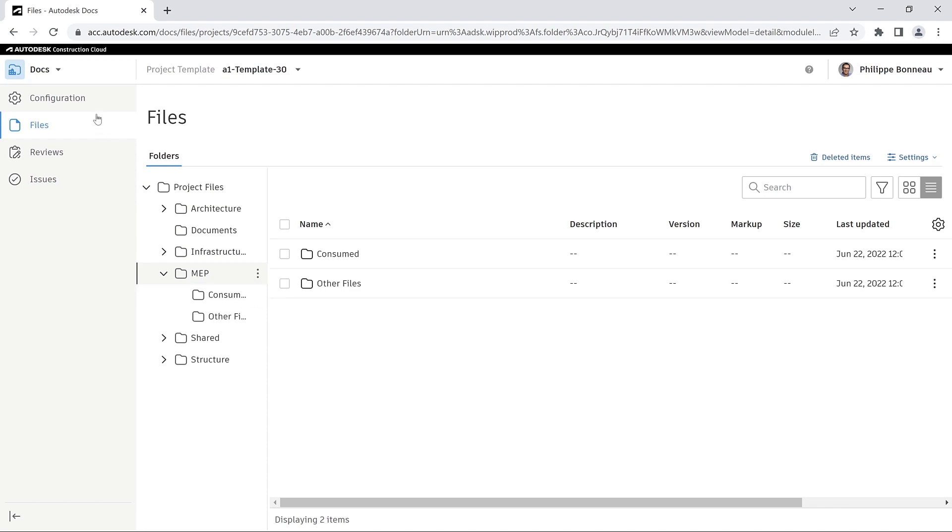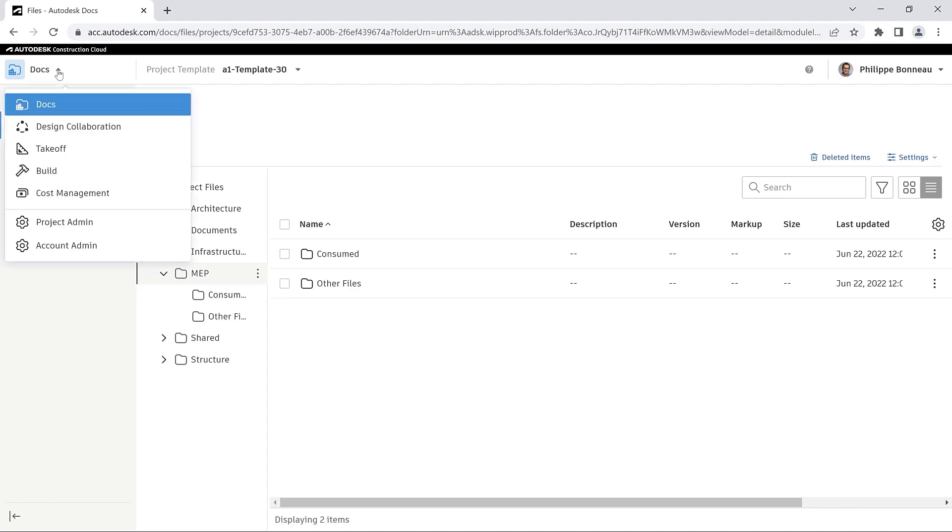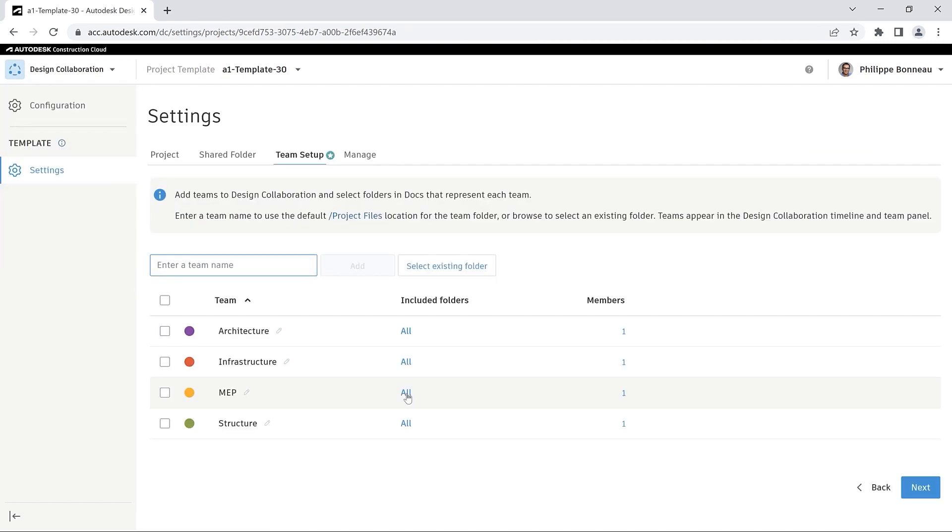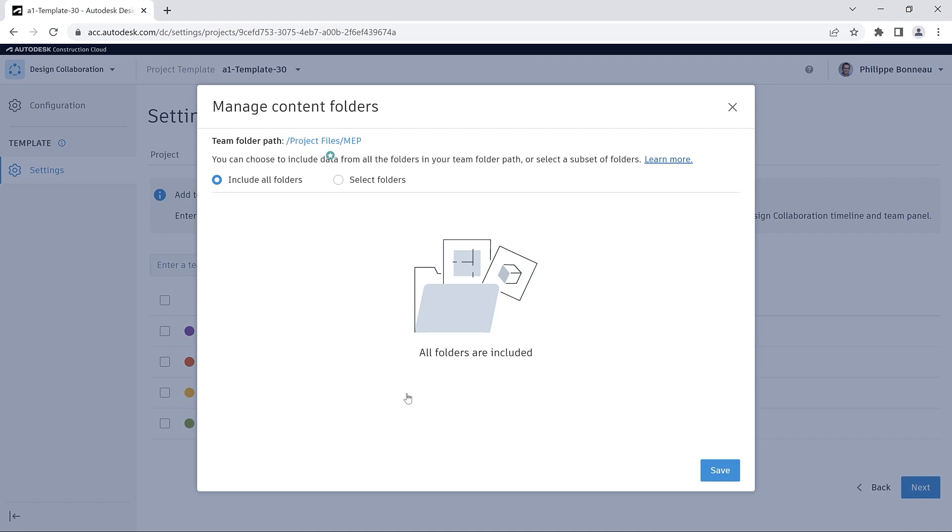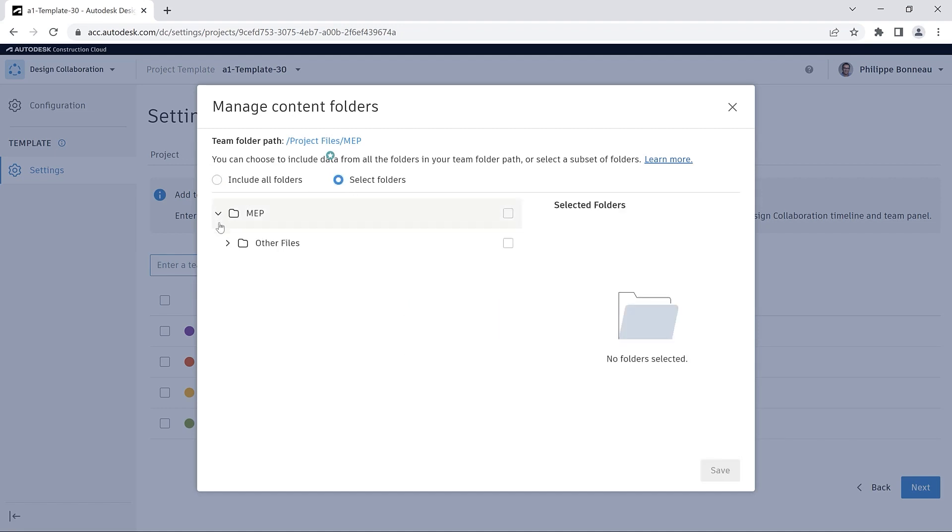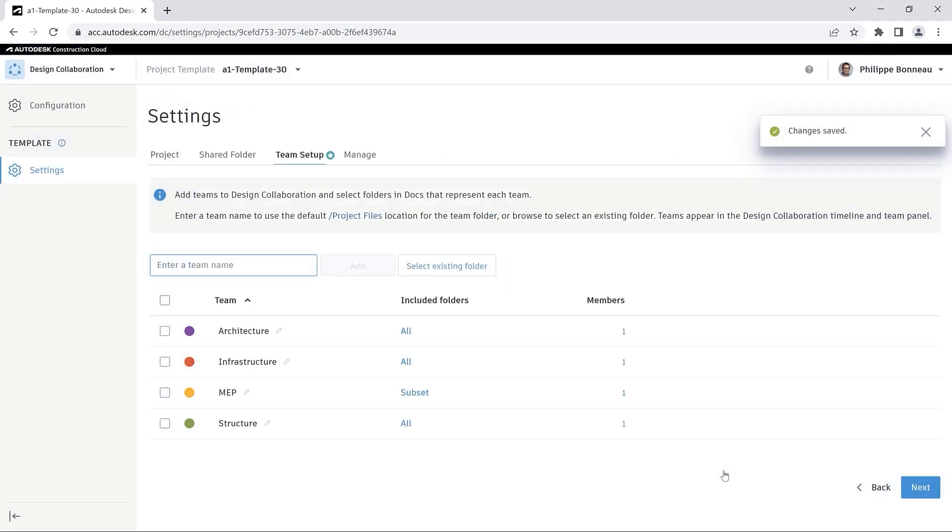Back in Design Collaboration, you can choose to include data from all the folders in your team folder path or you can select a subset of folders from Docs.